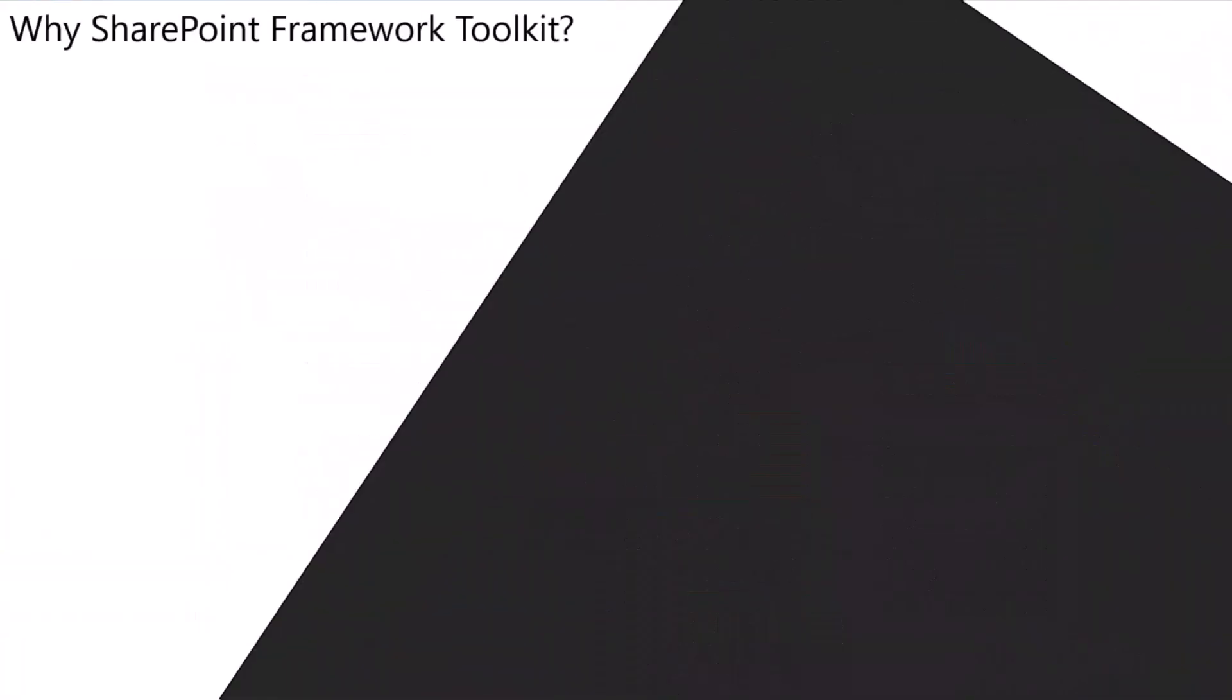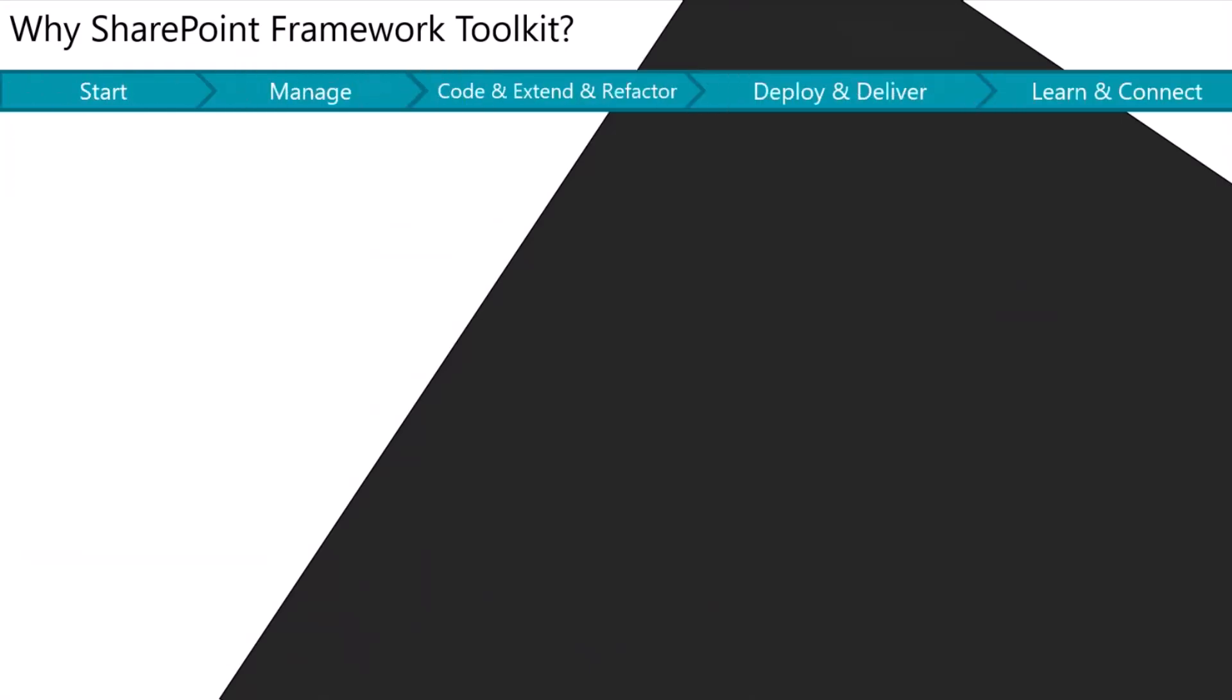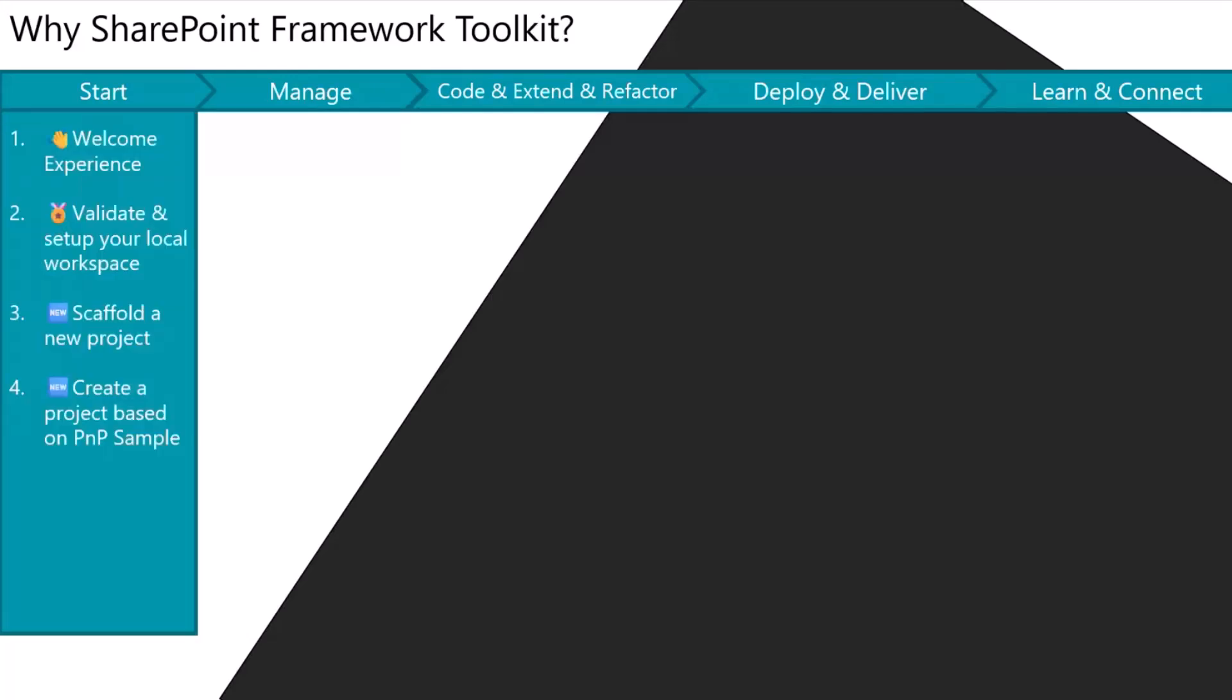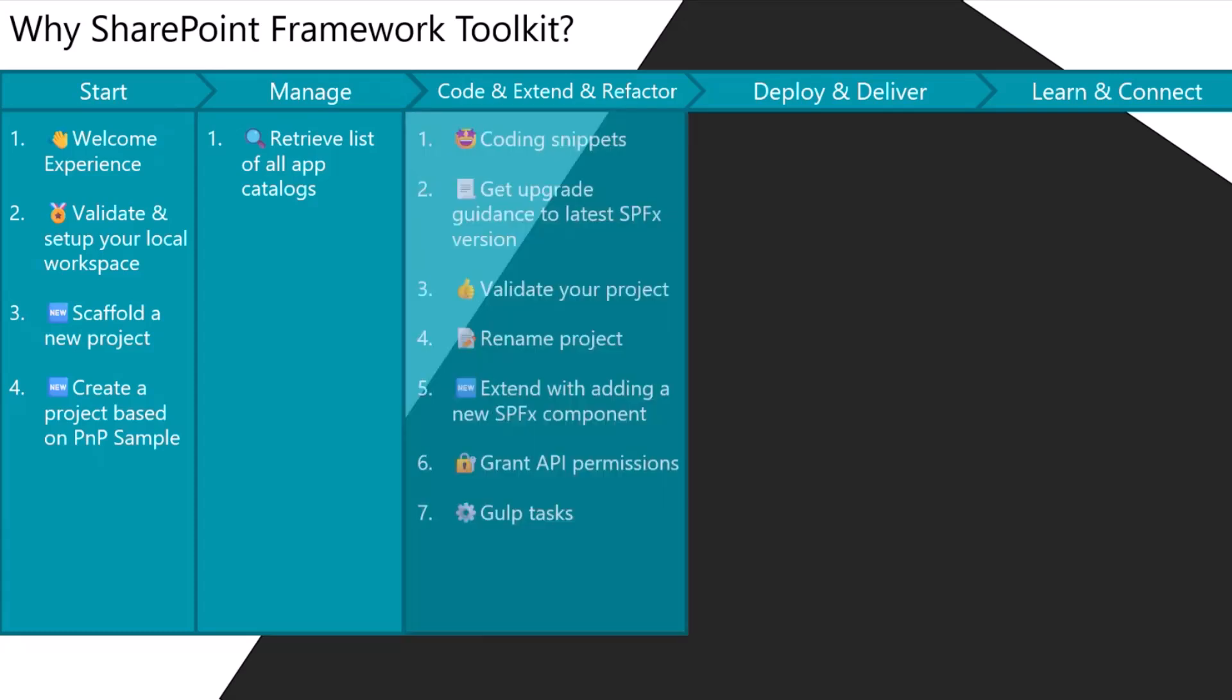Why should you use SharePoint Framework Toolkit? If you are doing SPFx development, it helps you at every stage of development. From the very beginning when you're starting a new project or just introducing to SPFx and checking it out how you can start, it helps you manage your solutions.